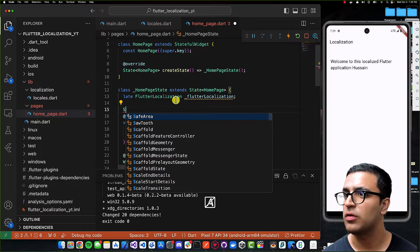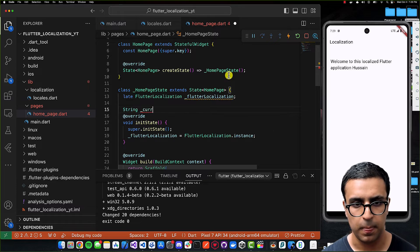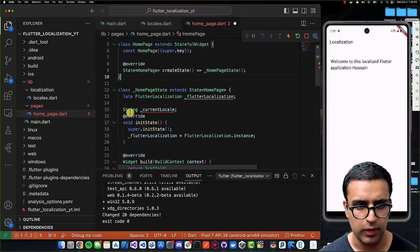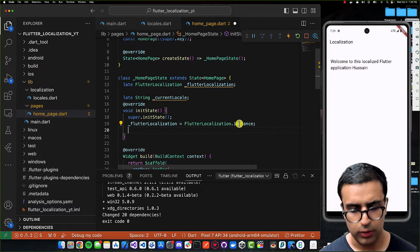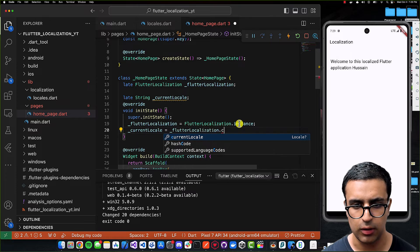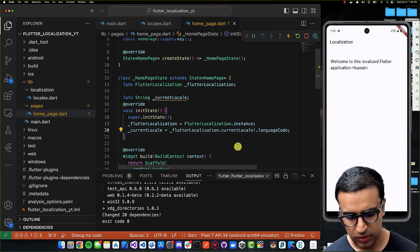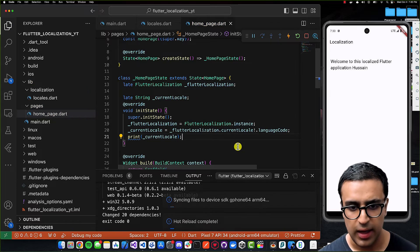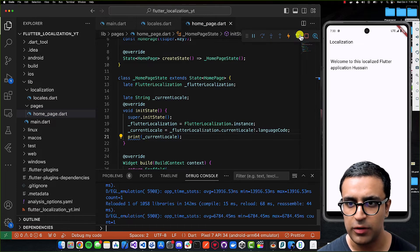I'll also create a late String variable called currentLocale and within initState set it to flutterLocalization.currentLocale.languageCode. I can print it to verify — in the debug console on restart it prints 'en', so we're getting the current locale correctly.